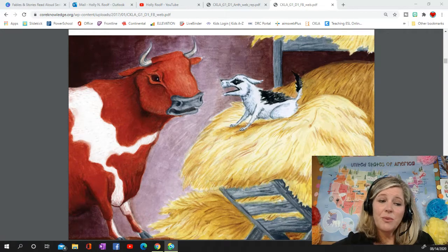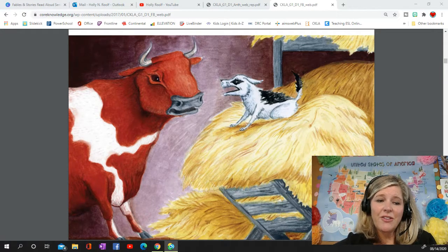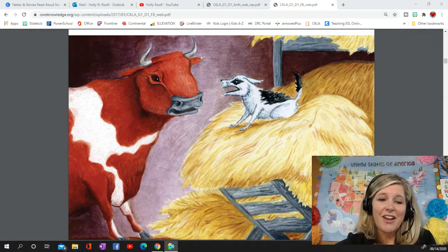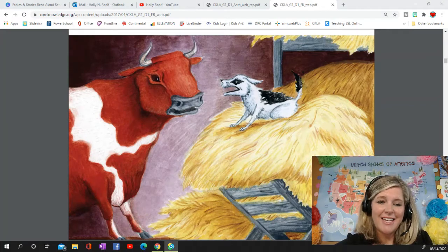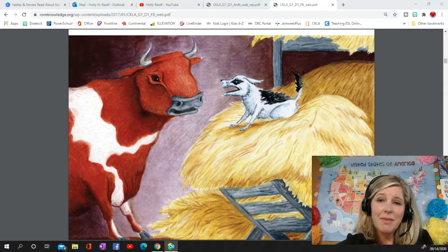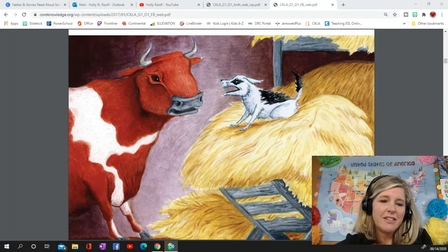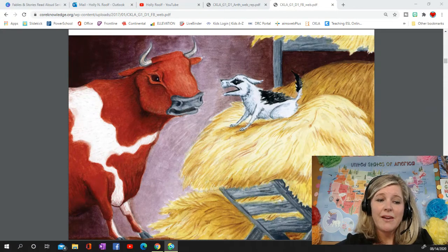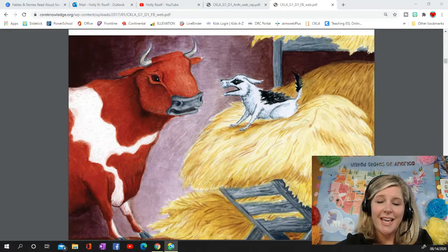There was once a dog who liked to nap on hot days in the cool barn. He liked to sleep in the manger — the long wooden box where hay was put for the farm animals to eat.